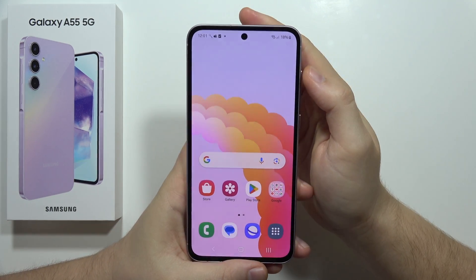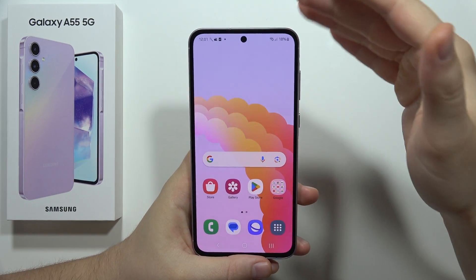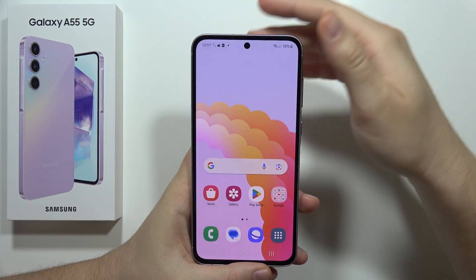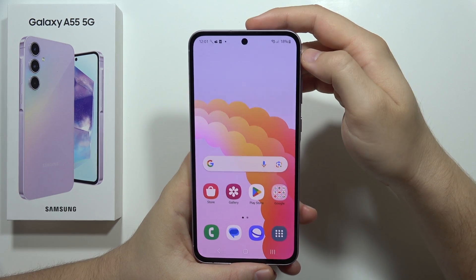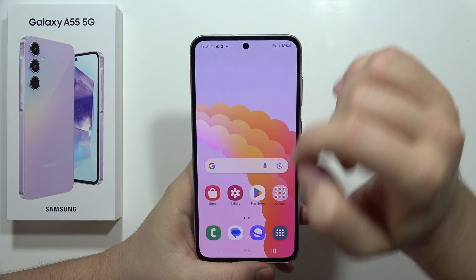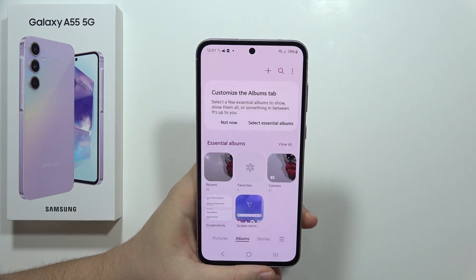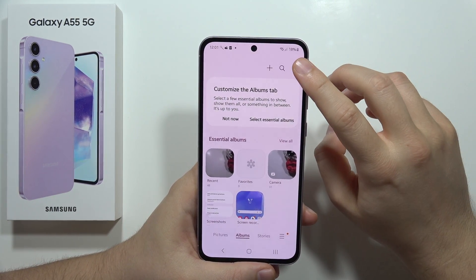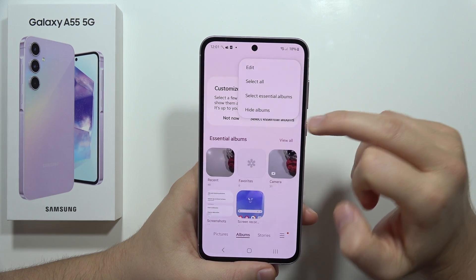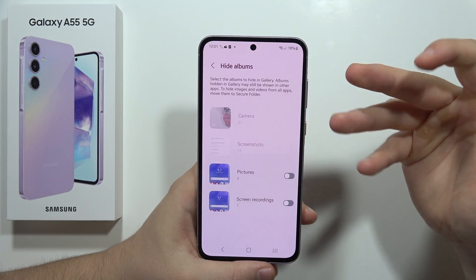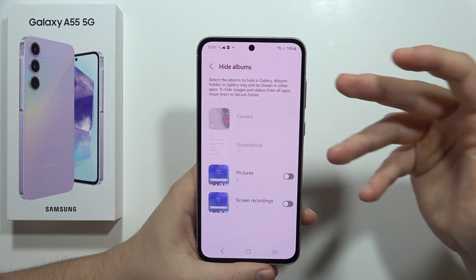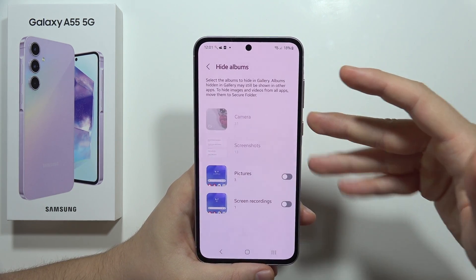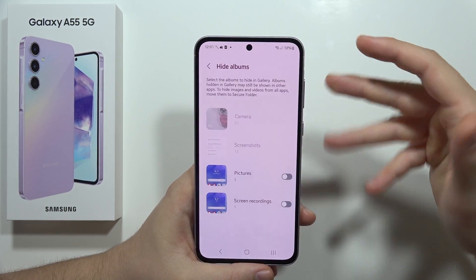Hey, let me show you the best way how you can hide your photos, videos and for example screenshots on the Galaxy A55 5G. So we can actually do this by going into the gallery, clicking on the three dots in the right upper corner, but as you can see everybody actually can go here and find the hide album.